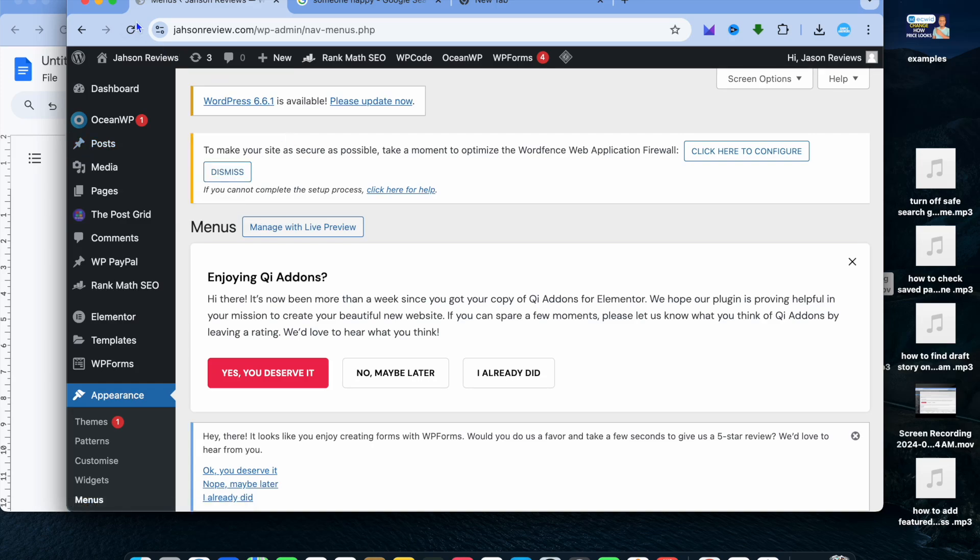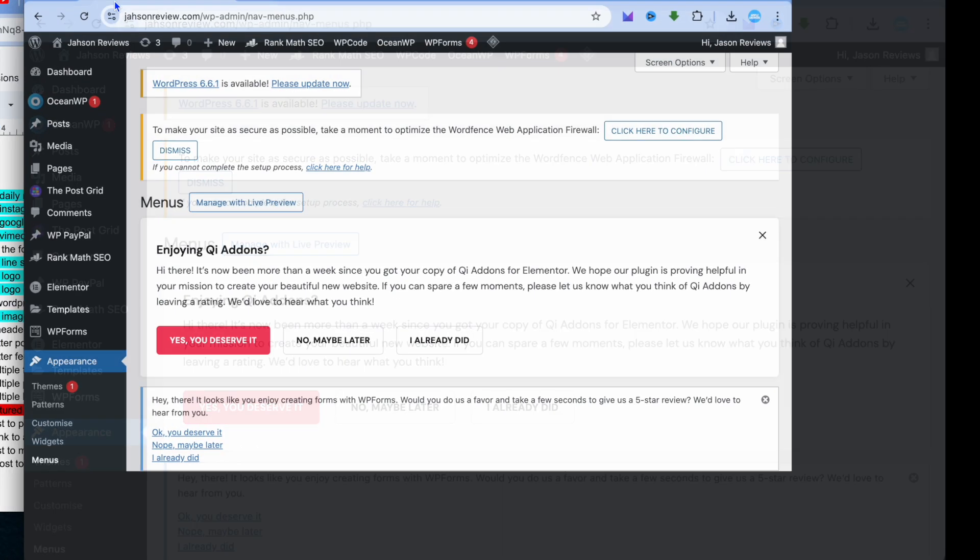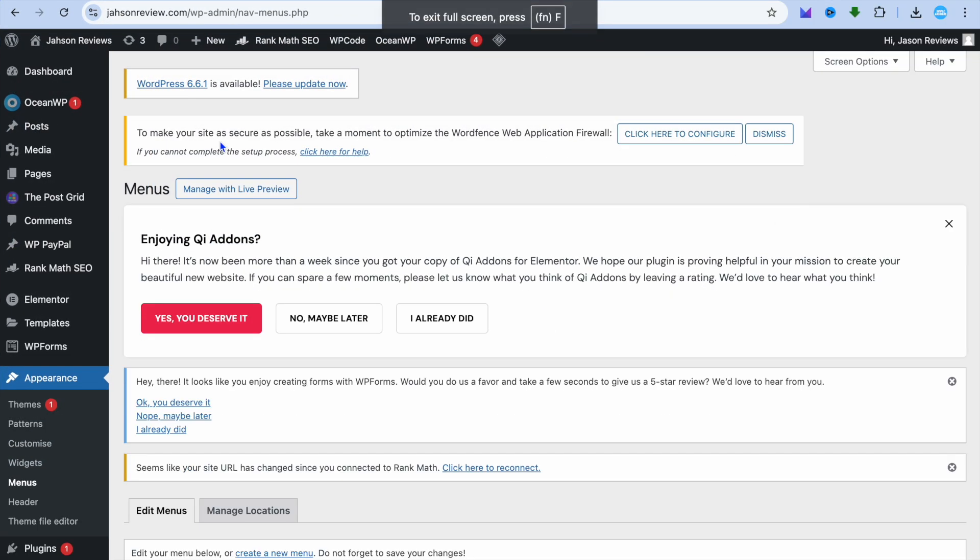Hello, hope you're doing good. In this tutorial, I'll be showing you how to change logo size for mobile in WordPress.